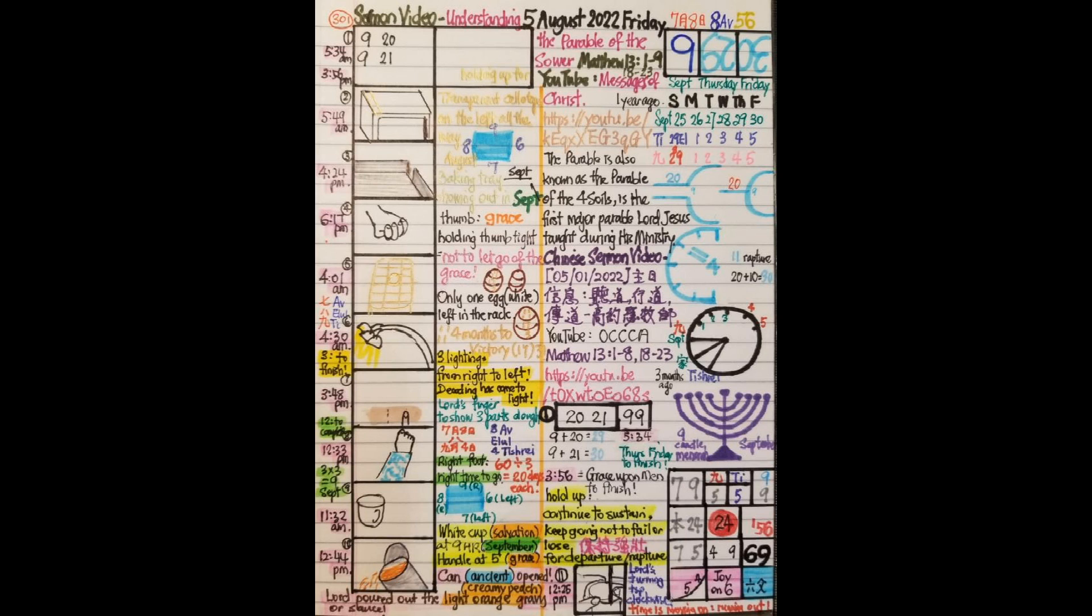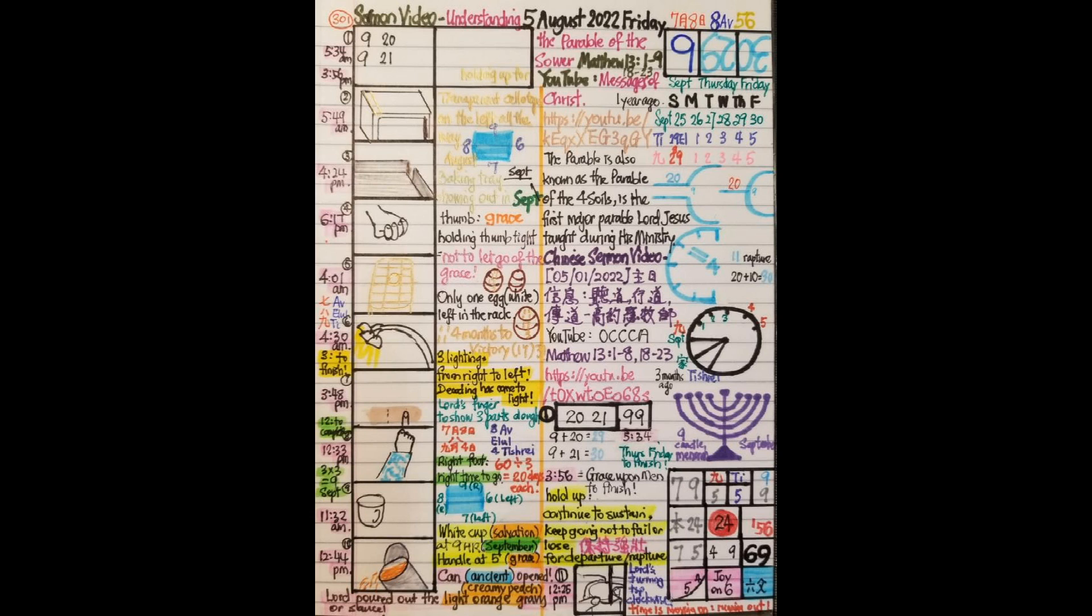Now today, for the Word of God, everybody please, if you can understand Mandarin, go to the Mandarin Chinese sermon video. You can see on the journal page I've written down in the middle. You can go to the channel, there's OCCCA, and then go to May the 1st, that is preached by Gao Mushi. And then if you cannot understand, please go to the English video.